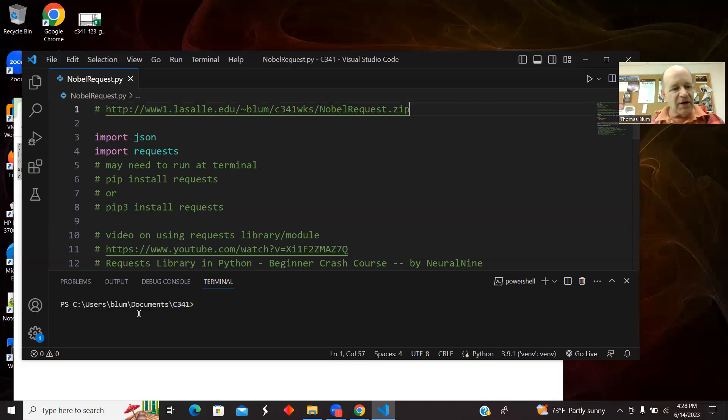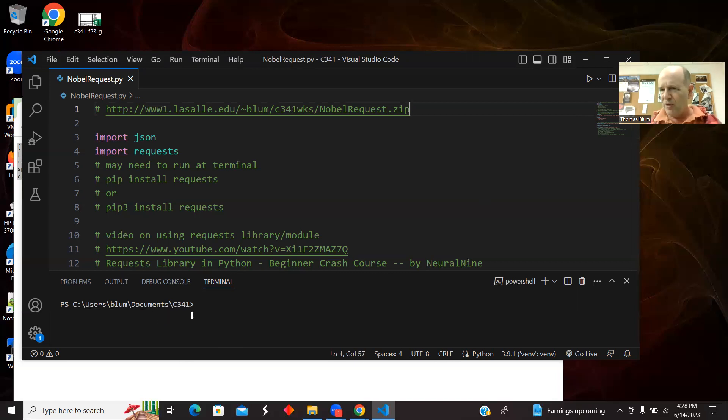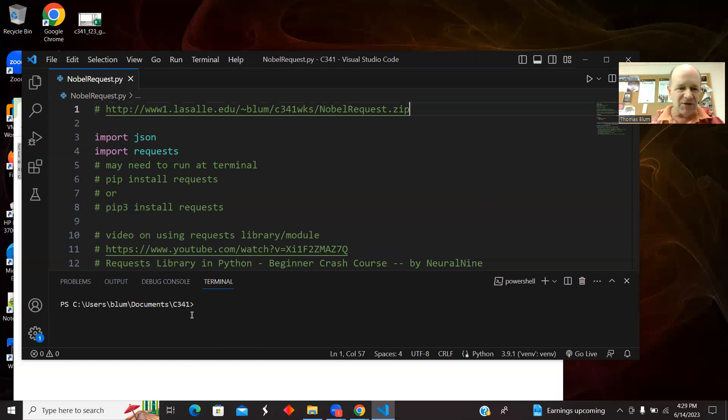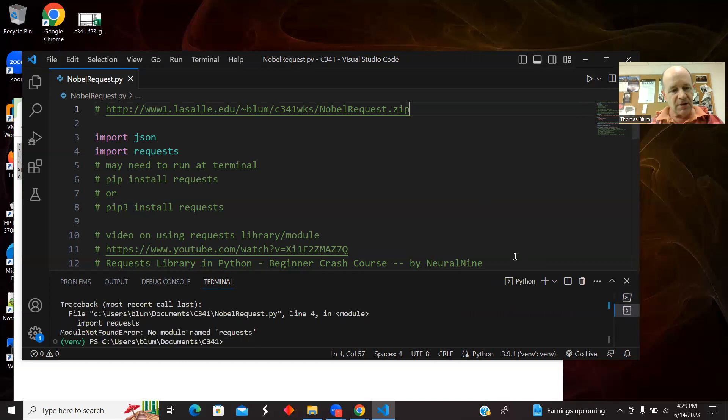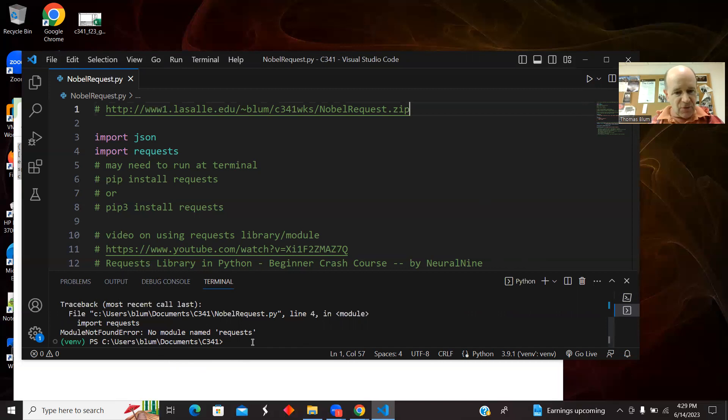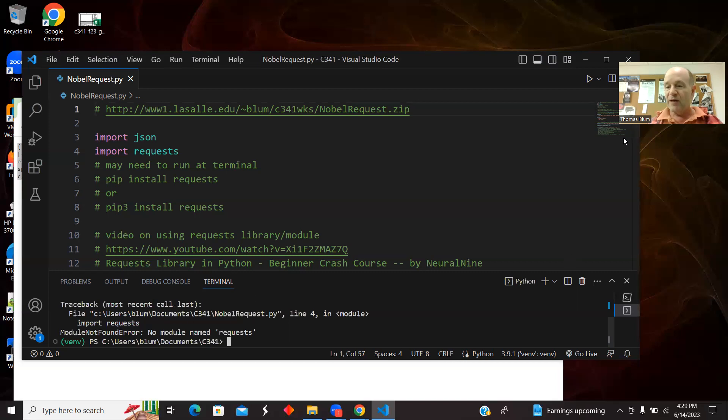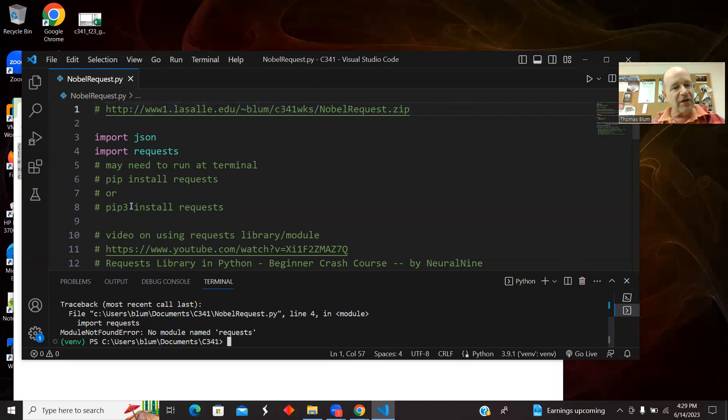So let's just run it. It's just down in the terminal and just going to pull out one piece of data, which is one Nobel Prize winner's last name. It's just going to say Kilby if it runs properly. And it did not run properly because I do not have the import requests. I have it in some virtual environment, but not here.